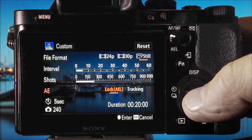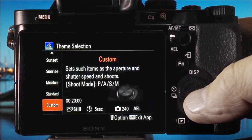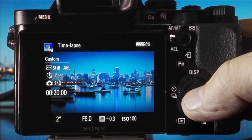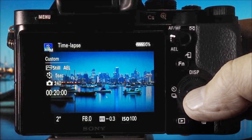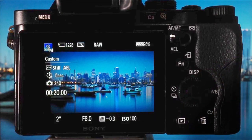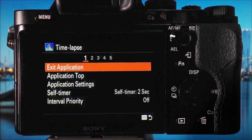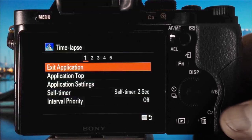Let's press the center button to enter that, and also press the center button a second time to go into the camera interface. Now here's the secret — we need to press the menu button a second time to access the additional options.